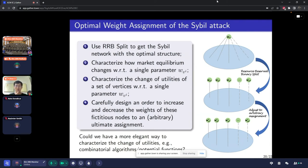Potentially there could be a more elegant way to give the proof — for example, using combinatorial algorithms for market equilibrium or designing potential functions. But the challenging thing is that the structure of the network has been changed.